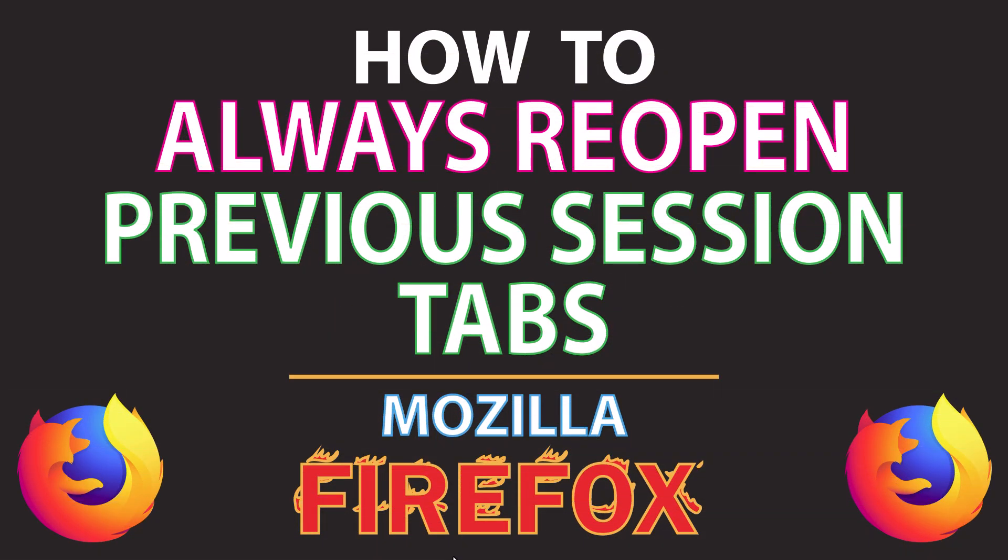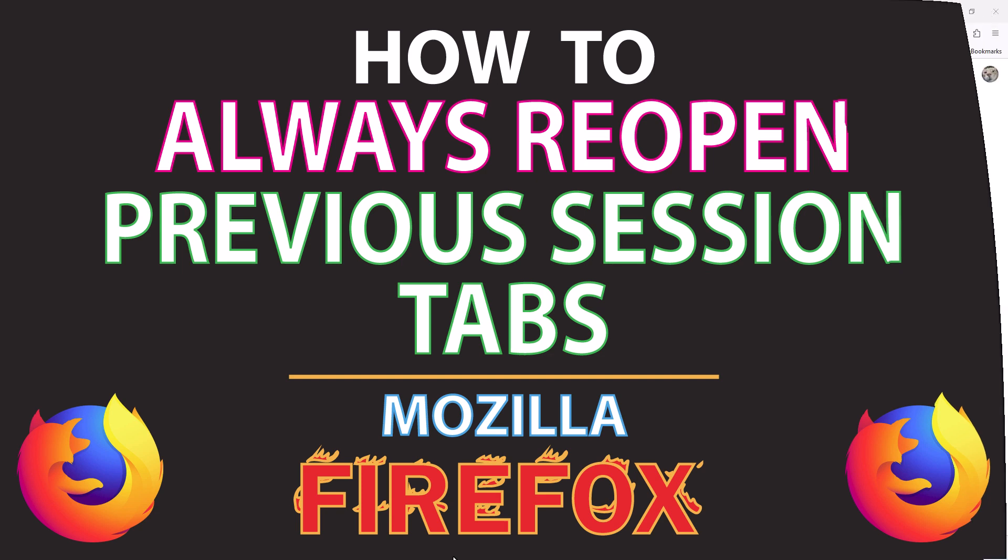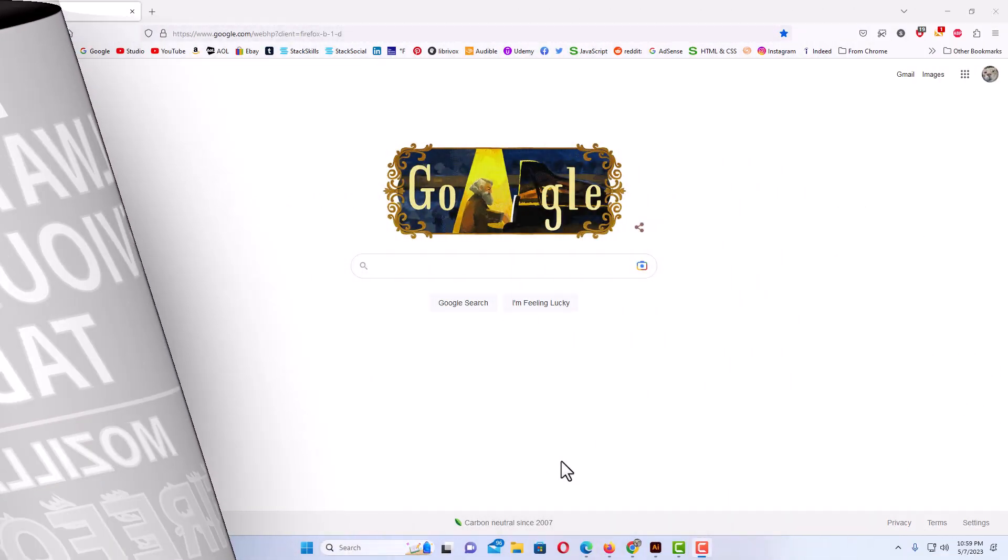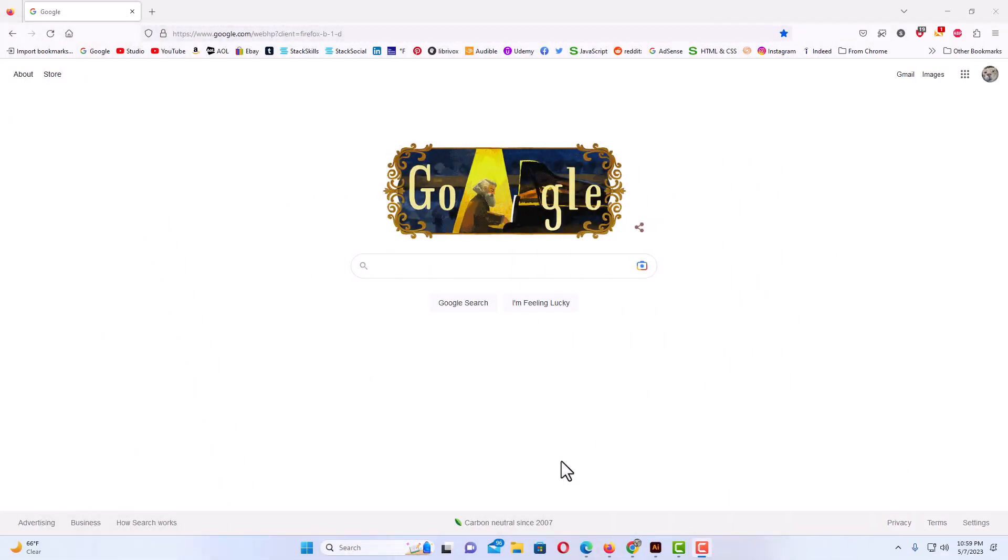This is going to be a video tutorial on how to always reopen your previous session tabs in Mozilla Firefox. I will be using a desktop PC for this. Let me jump over to Firefox here.